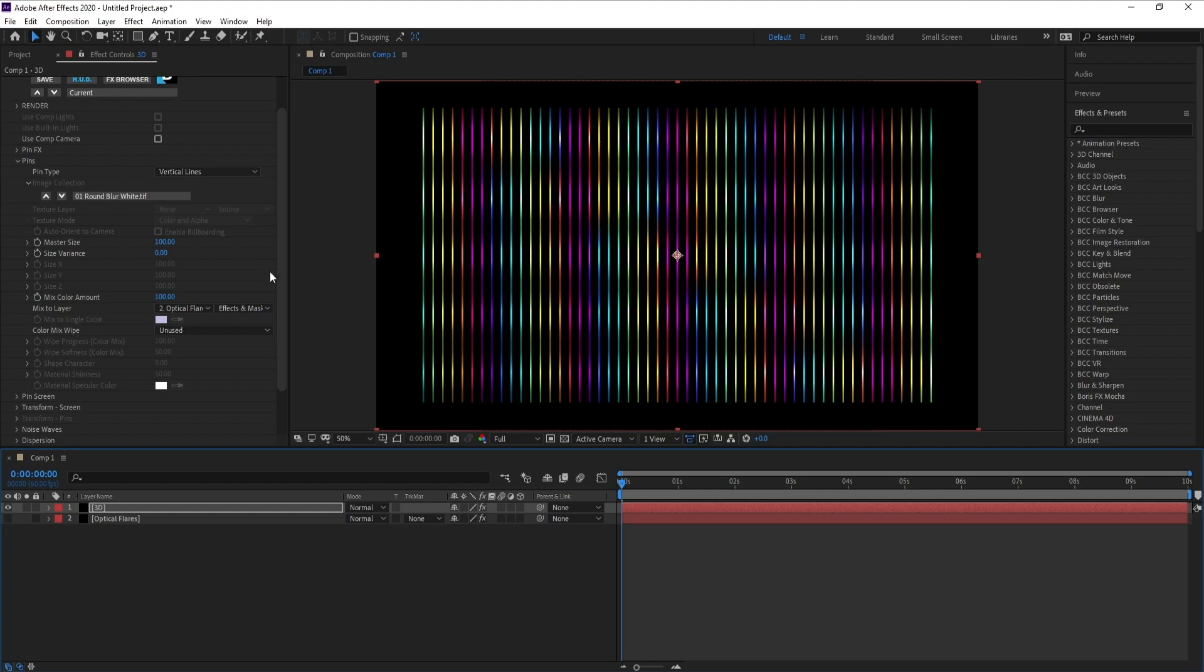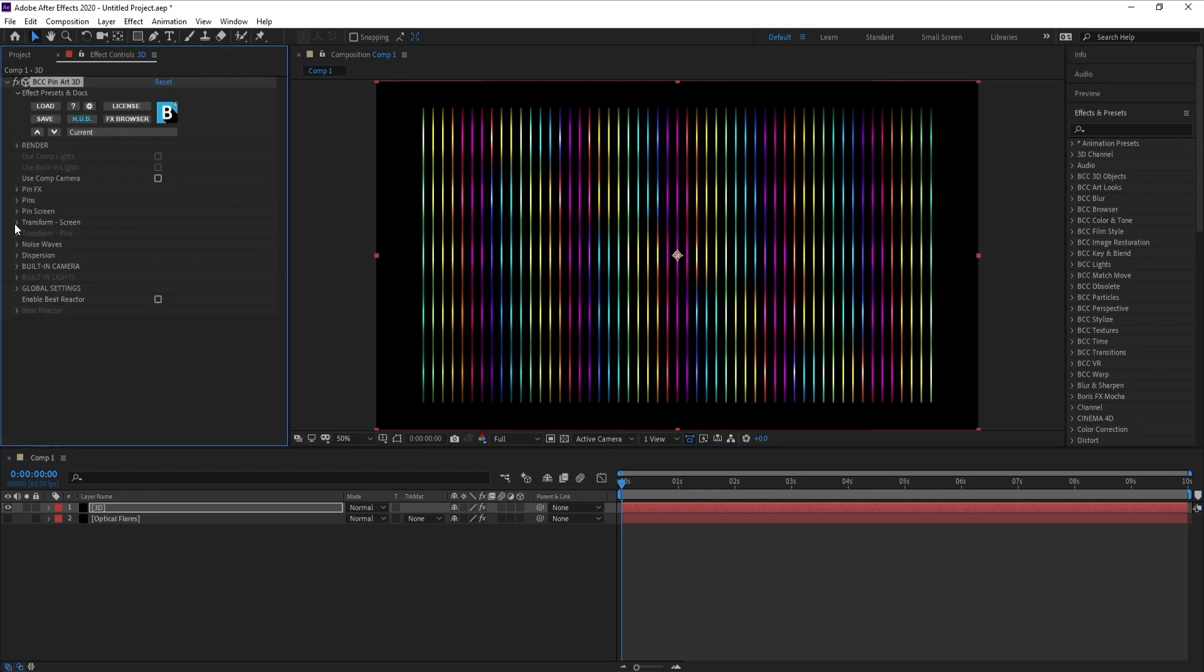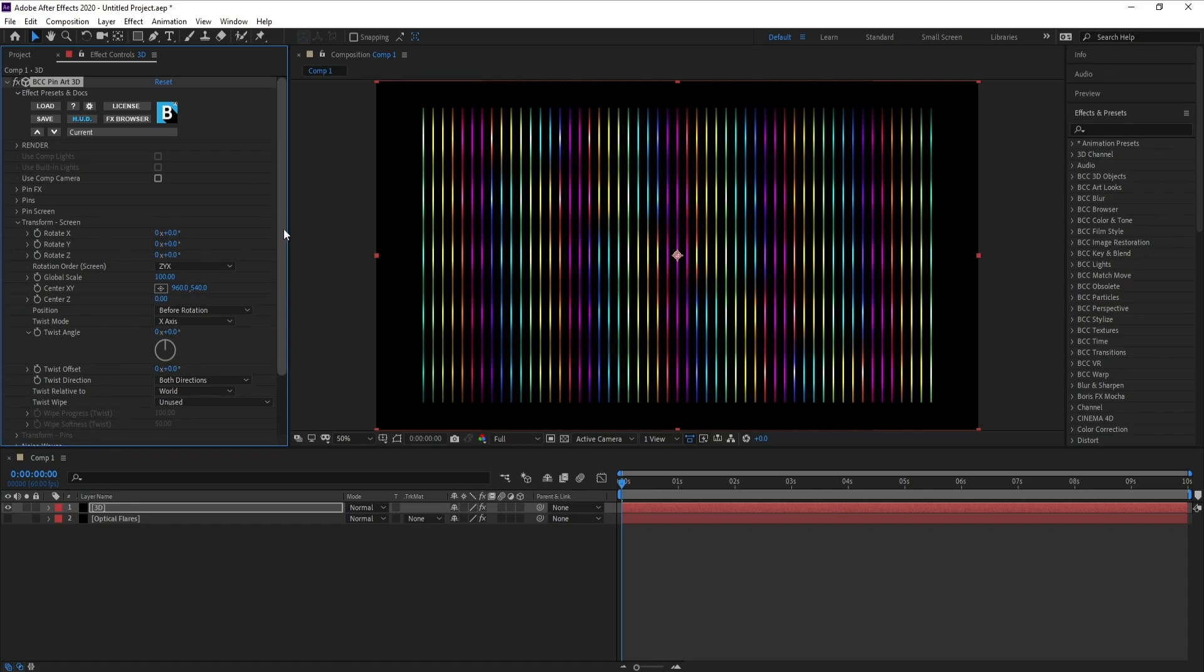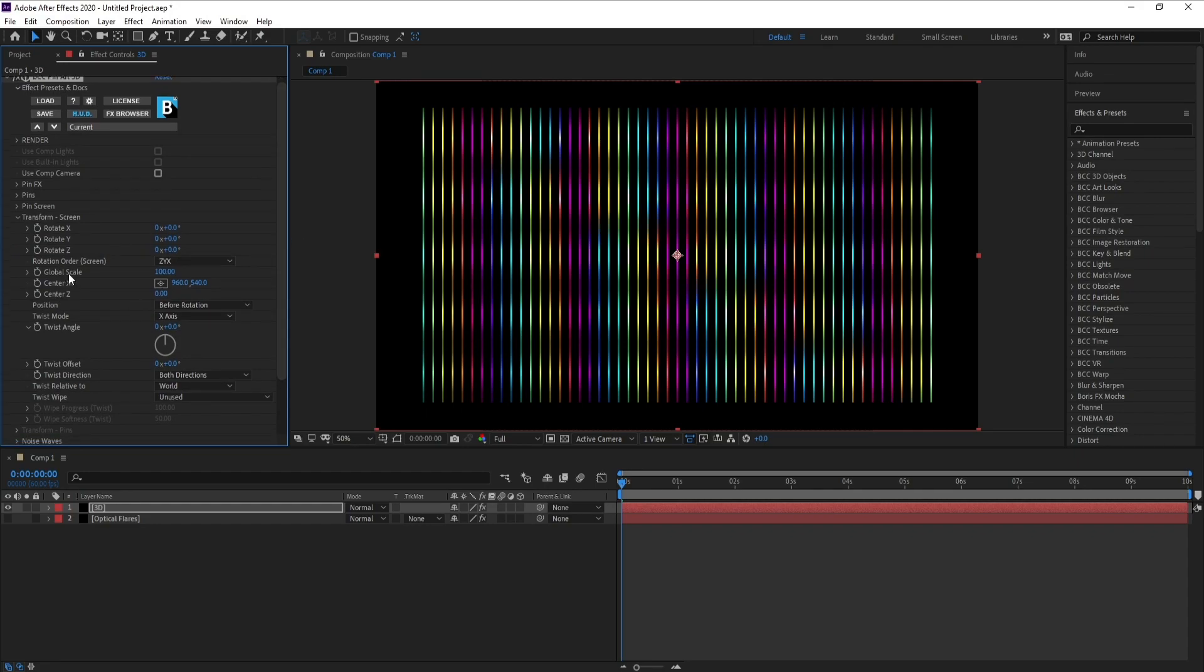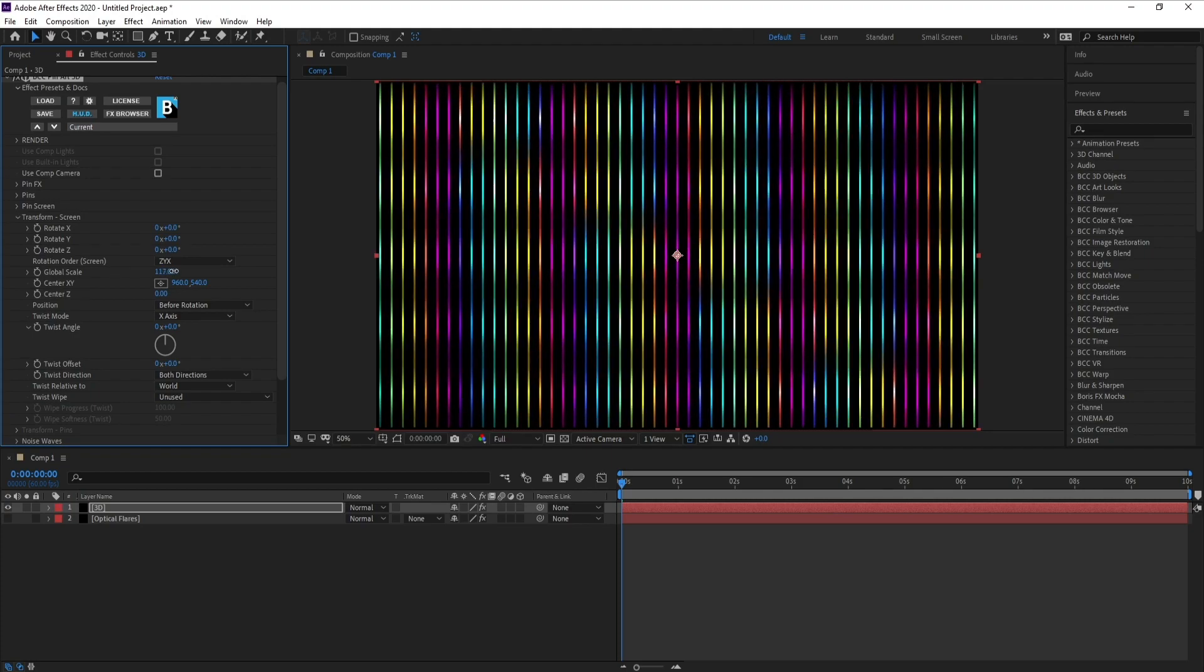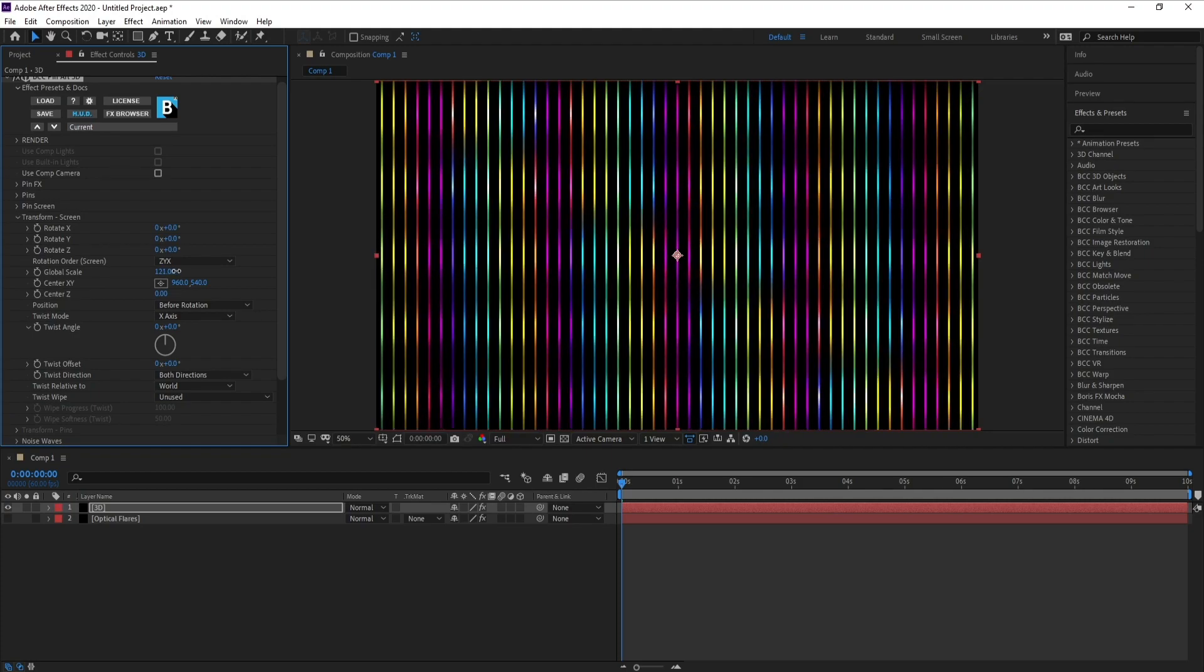I'll close Pins and open Transform, and I'll go to Global Scale and increase it like this.